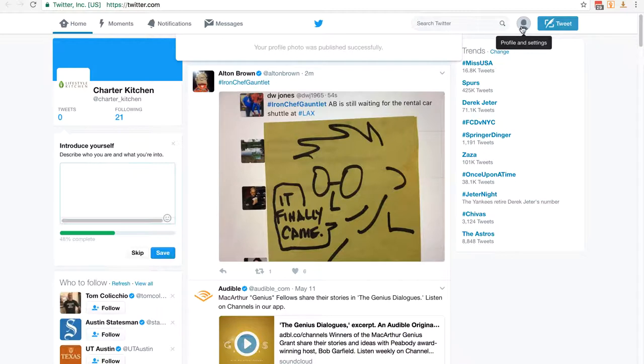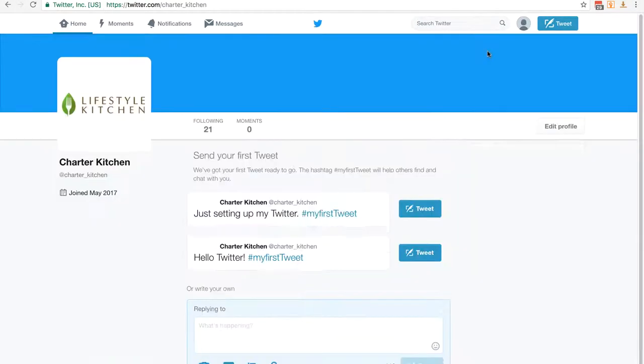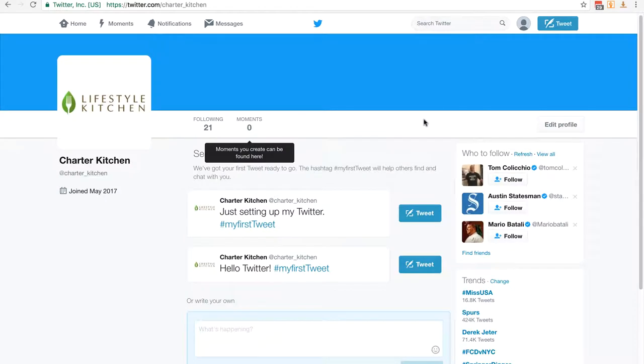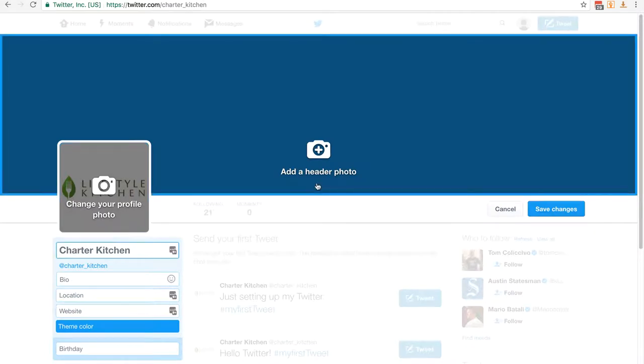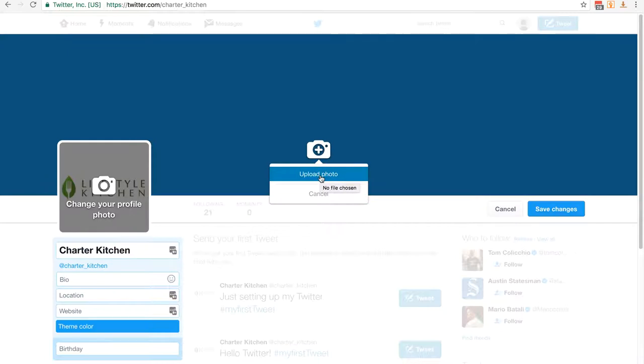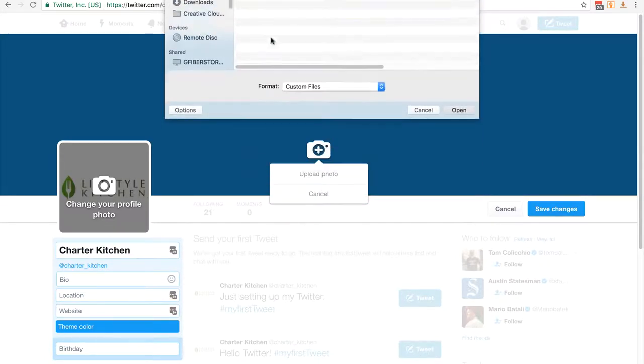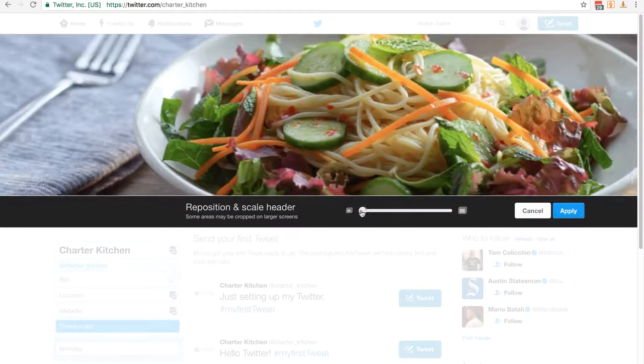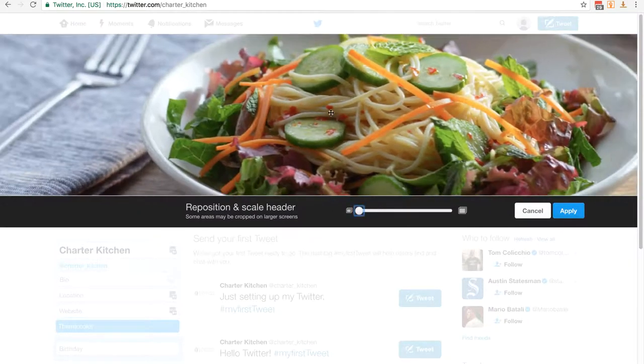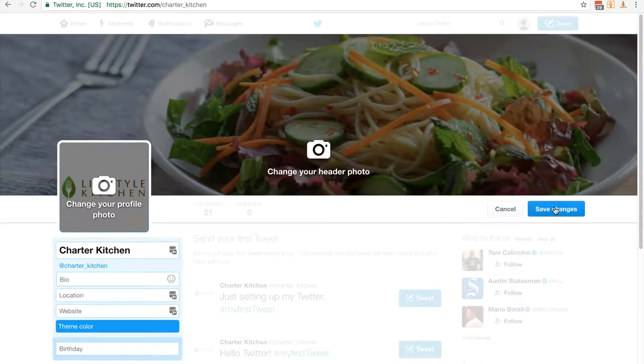Now the next step is to go to the profile by clicking on our profile picture up here and clicking view profile. You can see it's all pretty bland, so I'm going to click on edit profile. We've already changed our profile picture, so now I'm going to add a header photo. I'm going to click on the plus button and use upload photo again. I'm just going to use the kitchen header I've been using before. You can reposition and scale it, but it looks pretty good to me, so I'm going to click apply. Your header was successfully published. Now I just click on save changes.